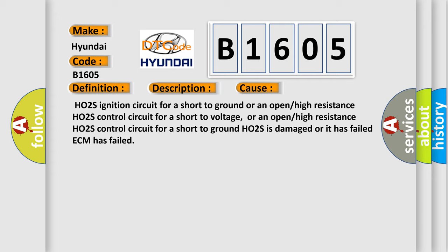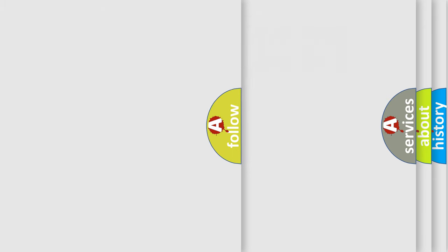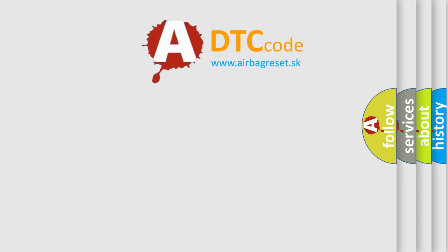HO2S ignition circuit for a short to ground or an open/high resistance, HO2S control circuit for a short to voltage or an open/high resistance, HO2S control circuit for a short to ground, HO2S is damaged or it has failed, ECM has failed. The Airbag Reset website aims to provide information in 52 languages.